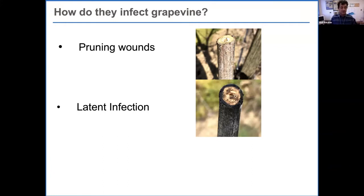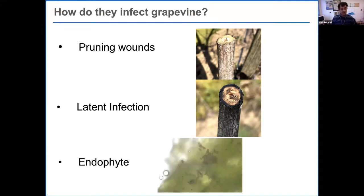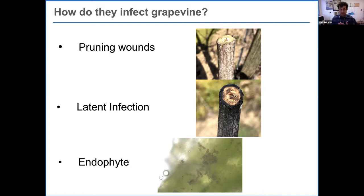Another mode of infection is latent infection — some pathogens land on tissue, initiate infection, and then remain dormant until the right conditions arise. Plant stress, such as heat or water stress, can trigger those latent pathogens to become active. Recent studies also show that some grapevine trunk disease pathogens can be present within tissue as endophytes — living within the plant without causing problems — but turning into pathogens when plant condition is compromised. There is no escaping these pathogens, so we must look at the entire picture.